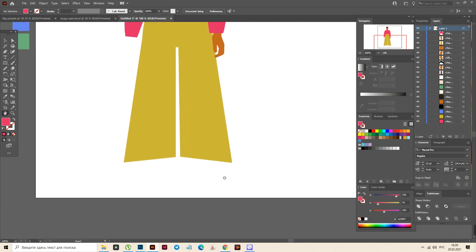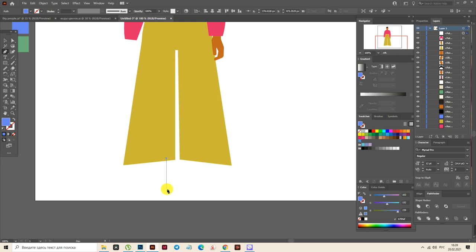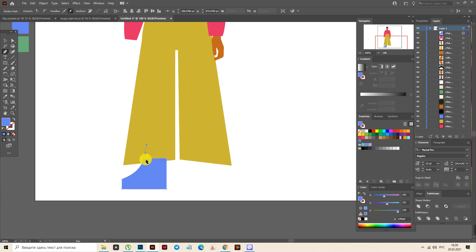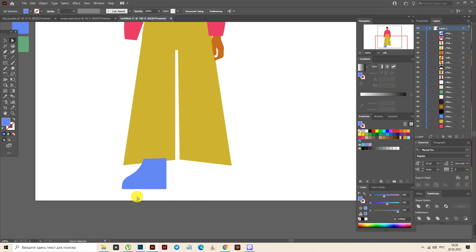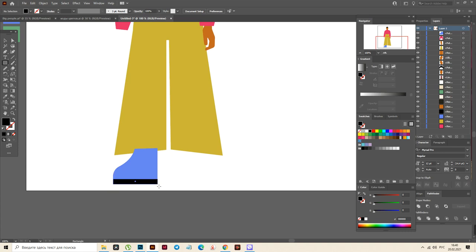Now let's draw the shoes. Select blue color and pen tool — it will be very easy. Hold shift to have a straight line. Now the same hold shift. Hold shift, and here hold shift. And here you need to hold and drag this way. Close the path. Now drag the direct selection tool and this point — hold and drag this way.